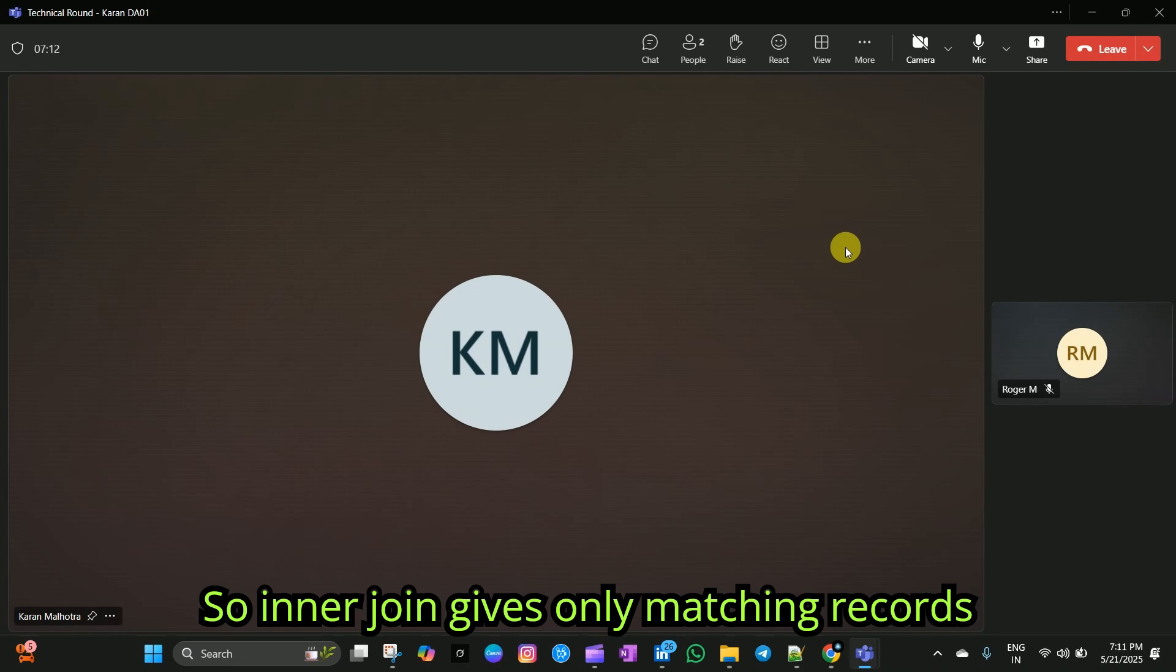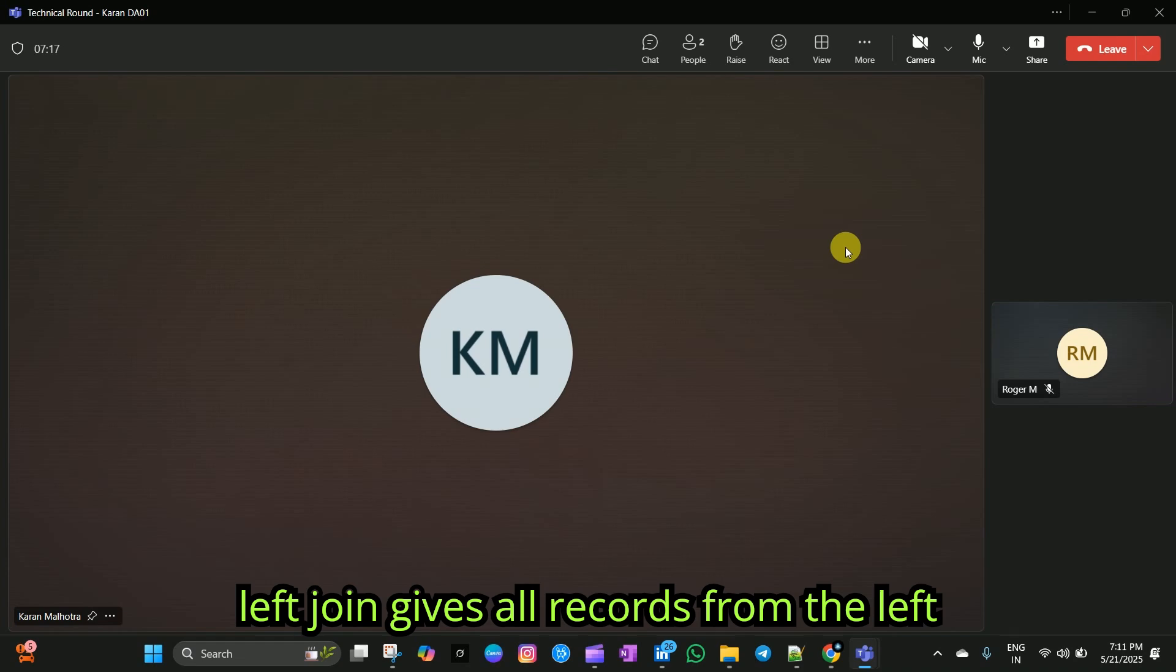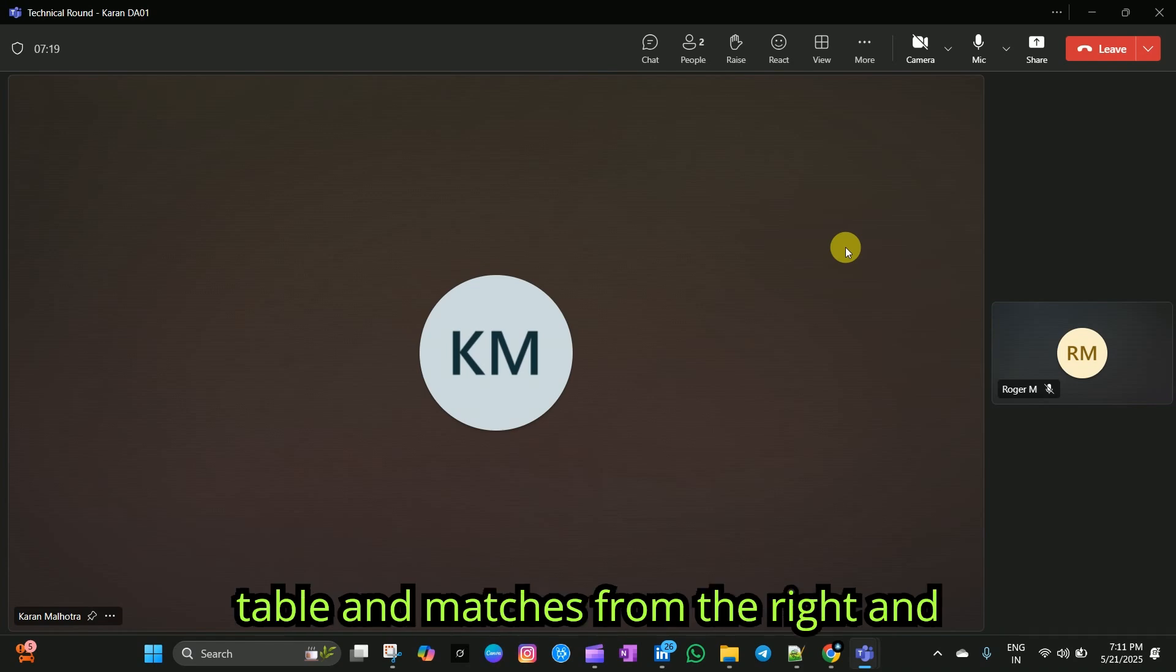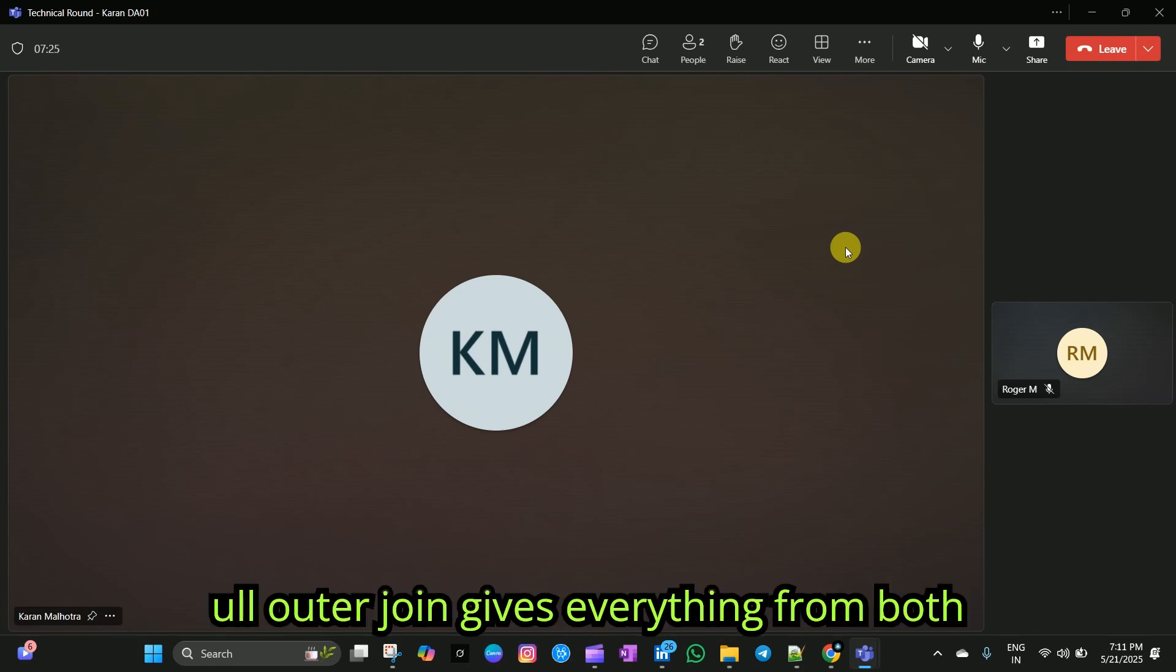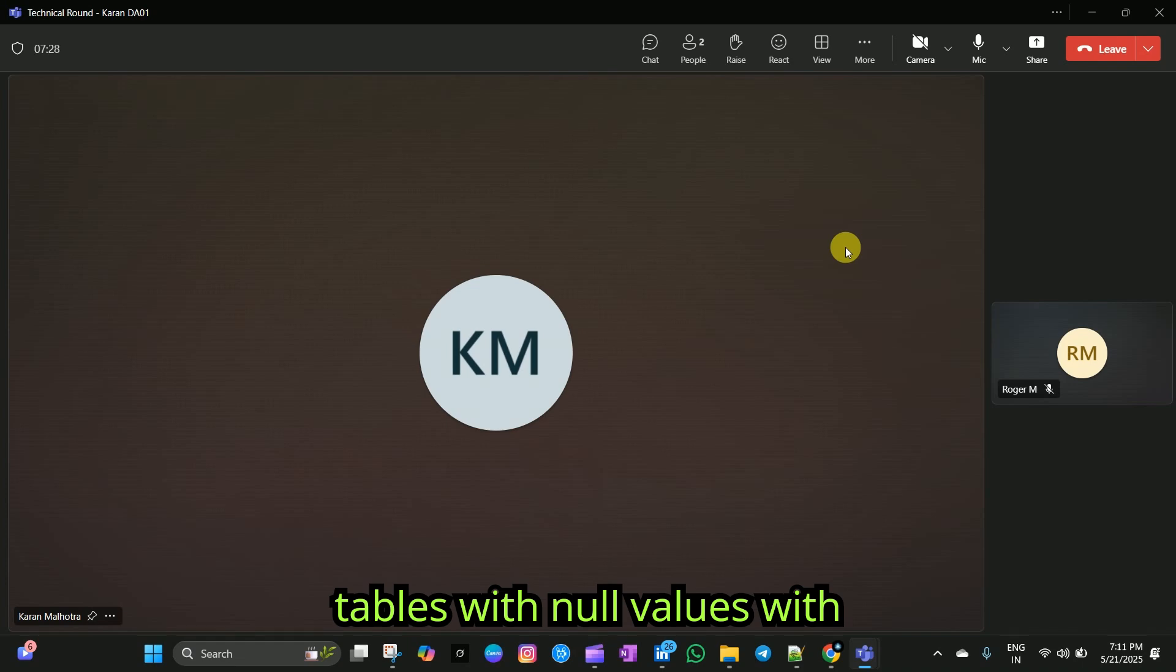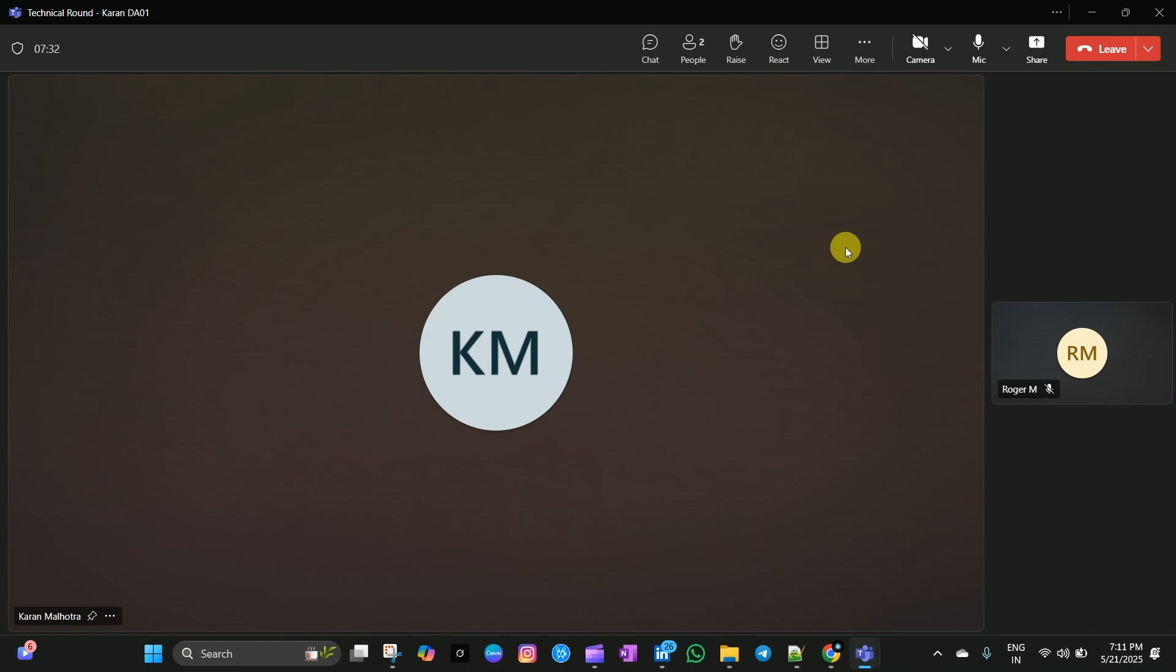Inner join gives only matching records from both tables. Left join gives all records from the left table and matches from the right. Right join is the opposite of that. And full outer join gives everything from both tables with nulls where there is no match.